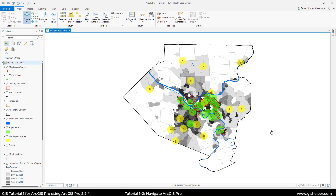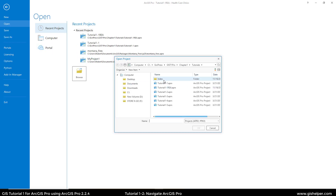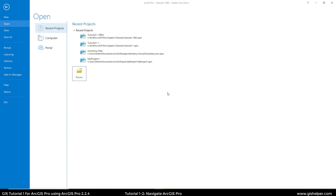This is Tutorial 1-2, Navigate ArcGIS Pro in the GIS Tutorial 1 for ArcGIS Pro workbook. I'm starting off from Tutorial 1-1, so I'm going to go to the Project tab, then go to Open, click on Browse, and open the Tutorial 1-2 project file.